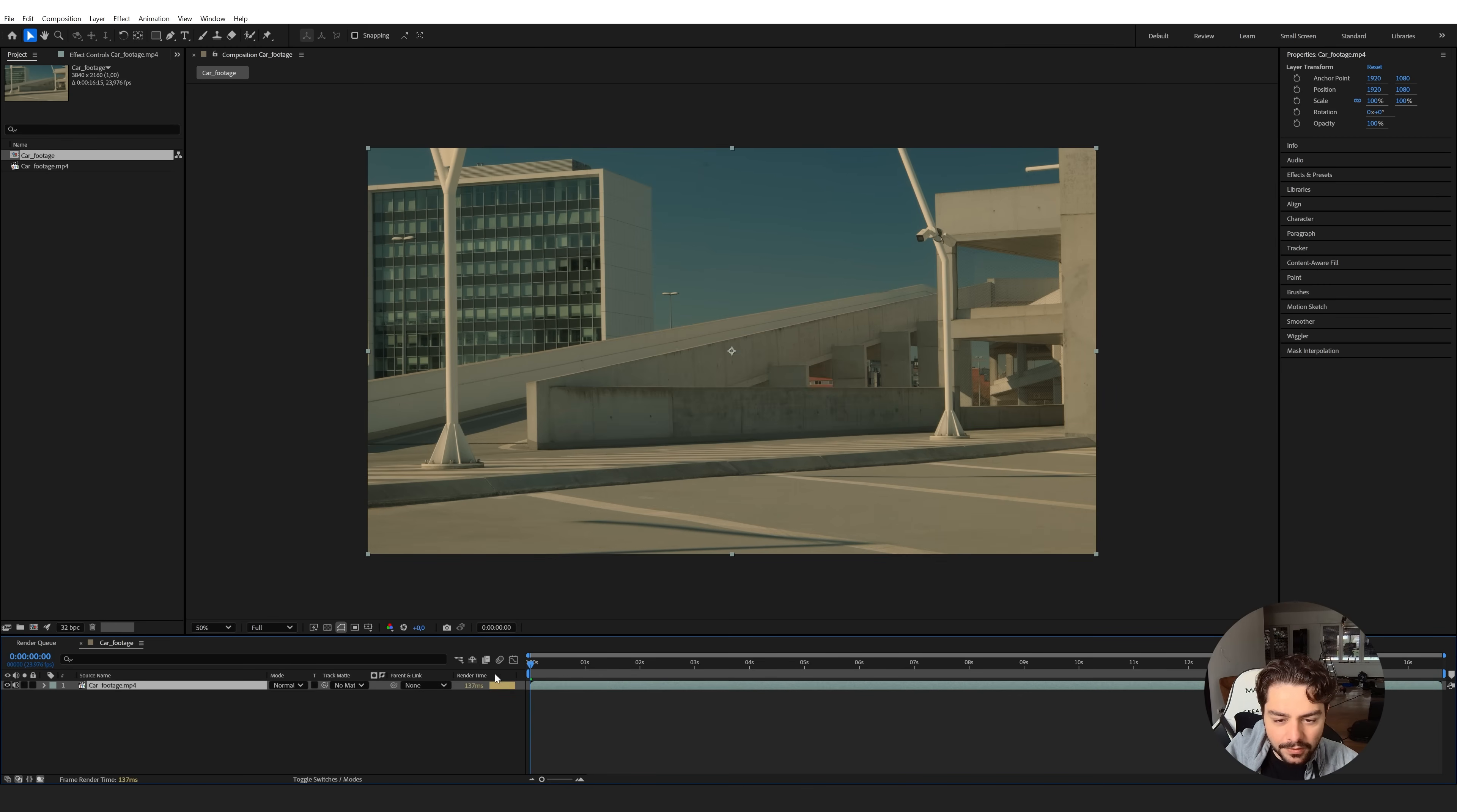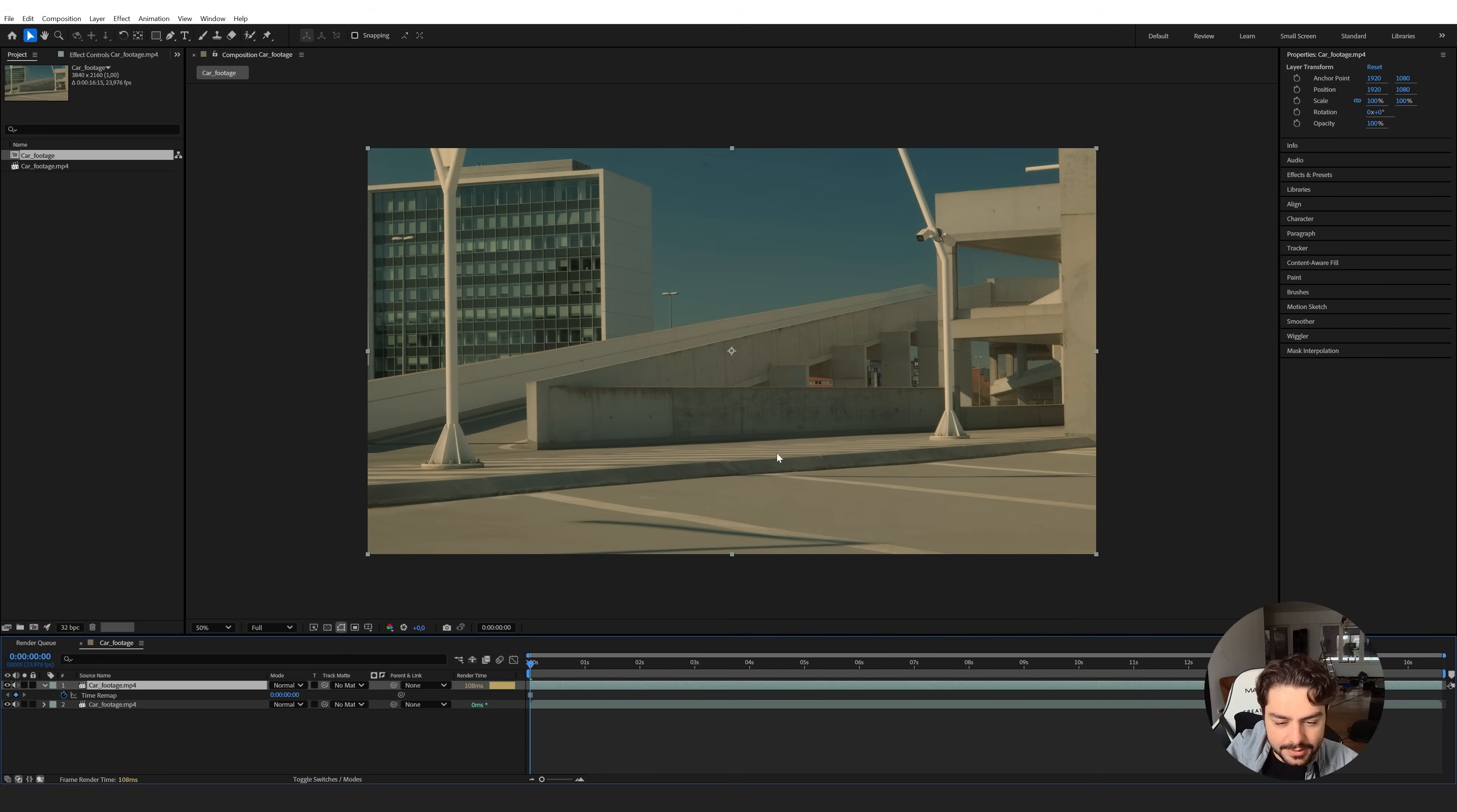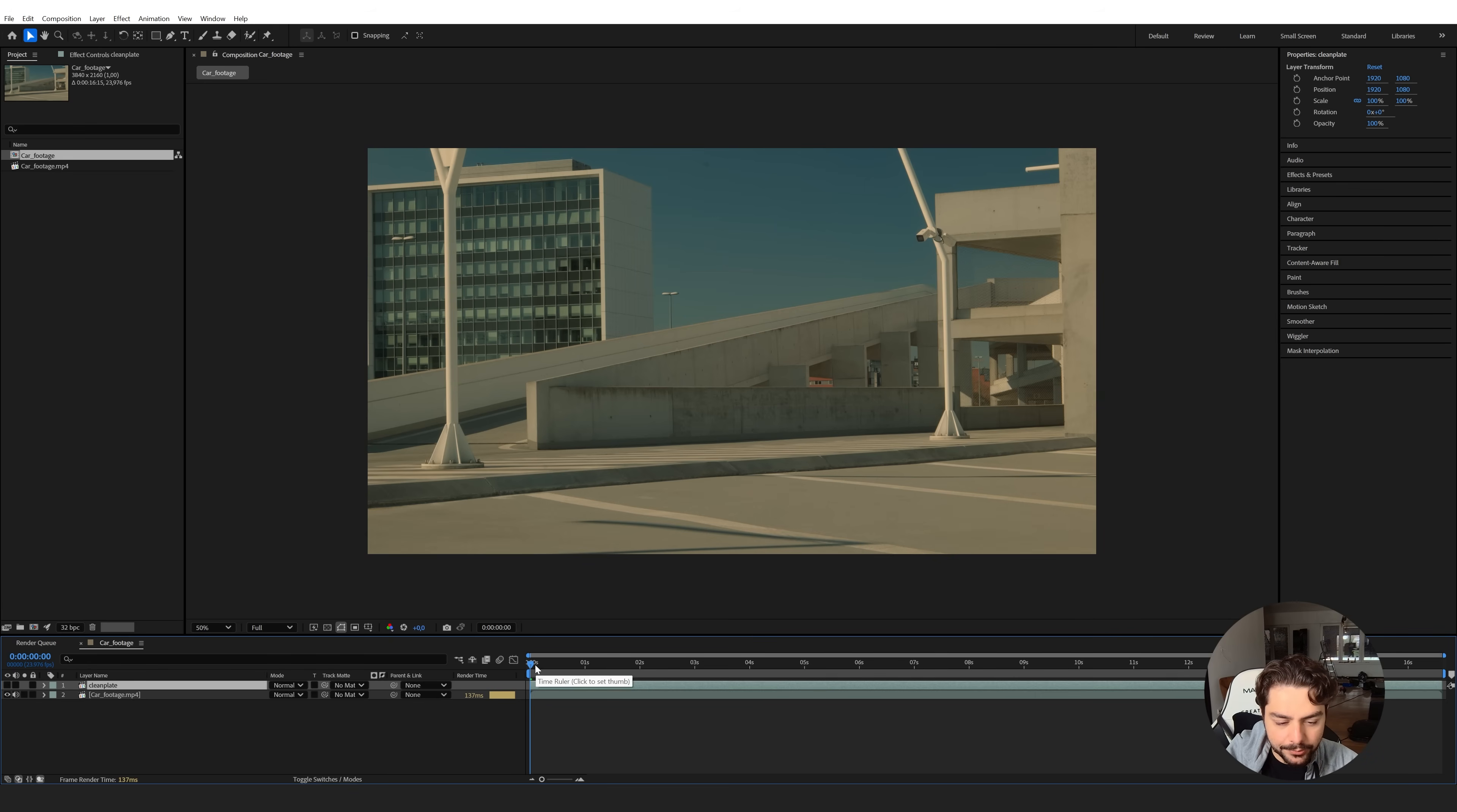Well first of all I will need a clean plate just like at the beginning of my shot. So I will just duplicate that with control D and then right-click on this video clip, go to time and freeze this frame. So now we have a frozen frame of this first frame. I'm going to rename this to clean plate just to make sure everything is nice and organized, and then I'm going to make this invisible. We don't need it for now. I'm also going to turn off the audio.